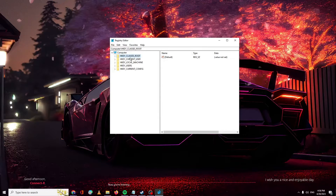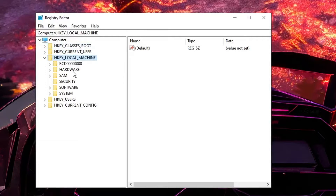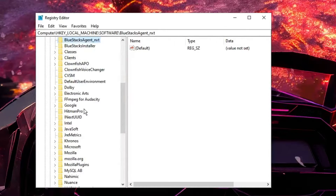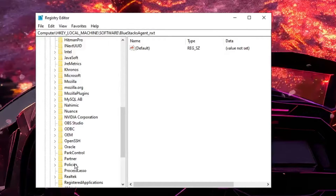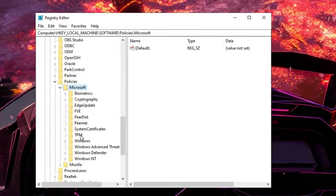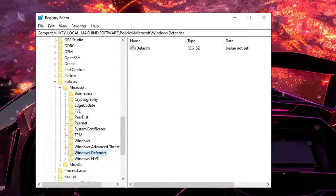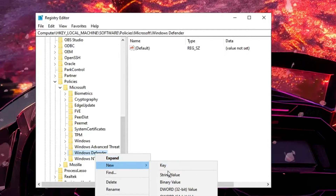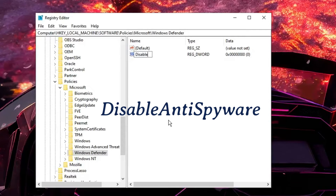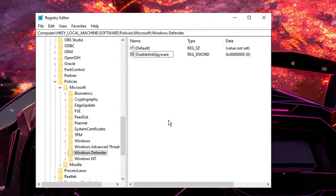Click Yes to open the Registry Editor. From the left menu, click on HKEY_LOCAL_MACHINE, then look for Software and double-click it. Inside Software, scroll down to find Policies and double-click it. Then double-click Microsoft, and inside that you will find Windows Defender. Right-click on Windows Defender, go to New, and choose DWORD 32-bit Value.